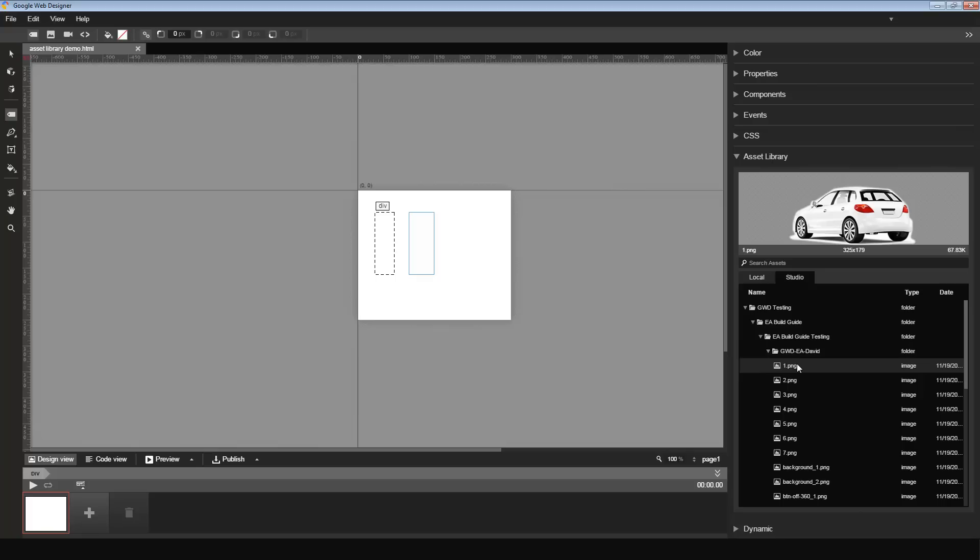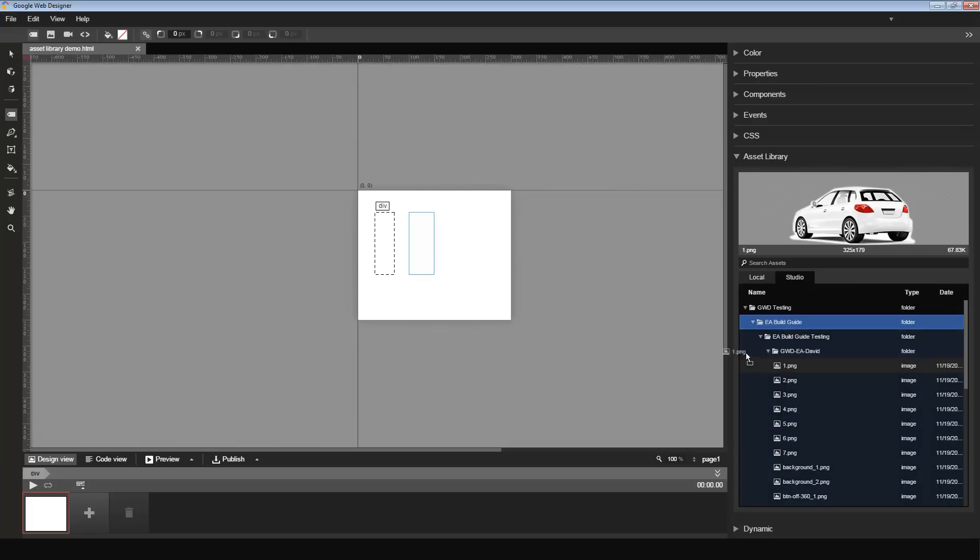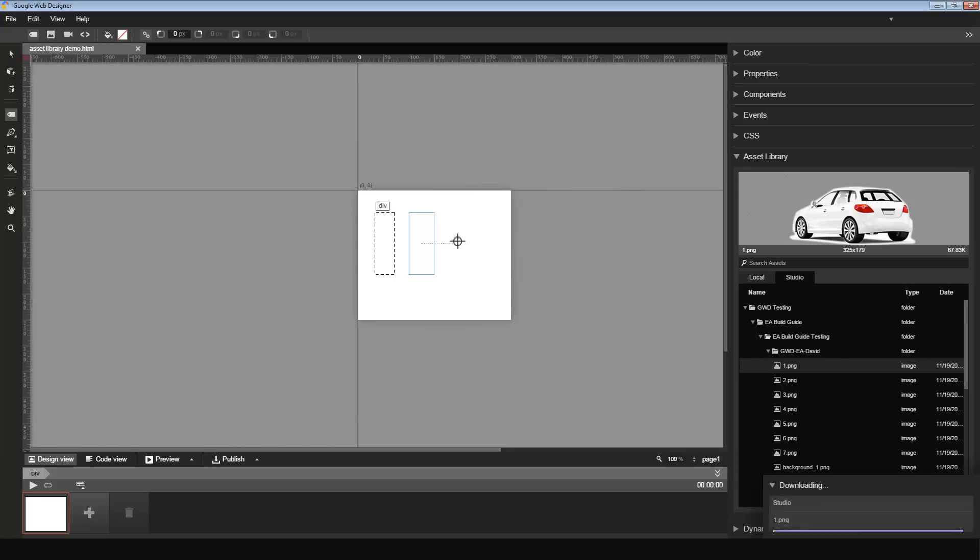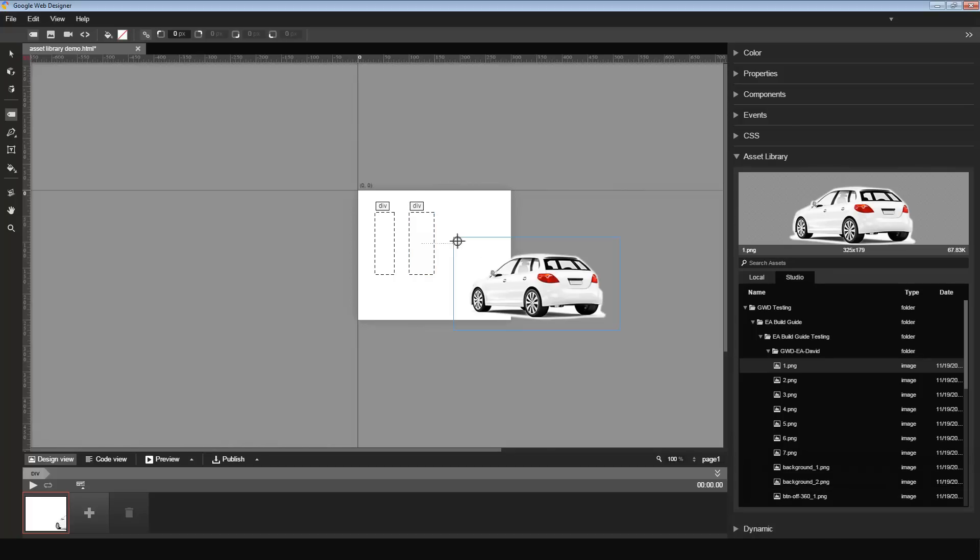Let's say I want to use this image in my creative. All I have to do is click on the image and drag it to the stage. Two things happened here quickly. In the bottom right, there was a download progress bar, which indicated that this image was downloaded to my local library. And then the image itself appeared on the stage.